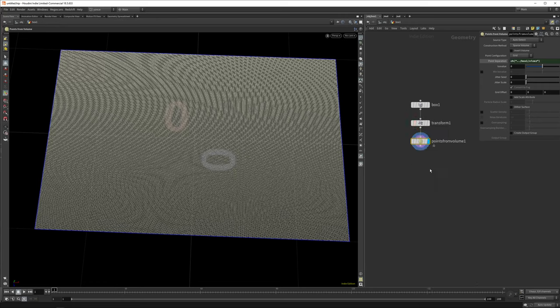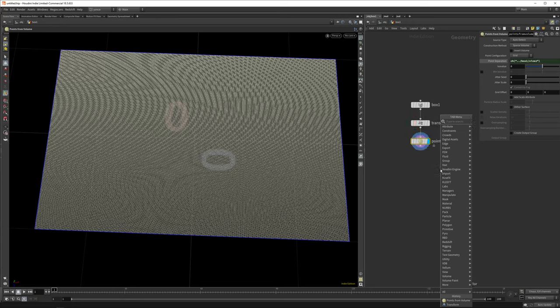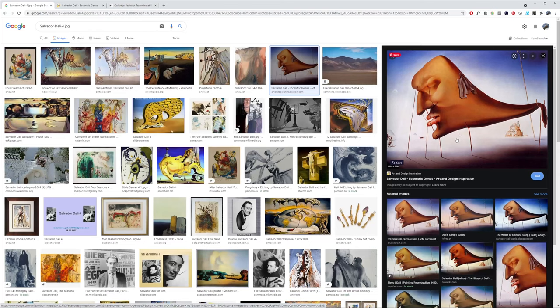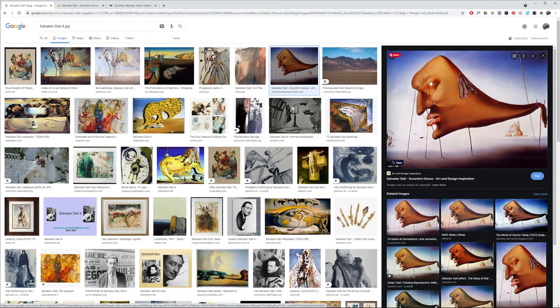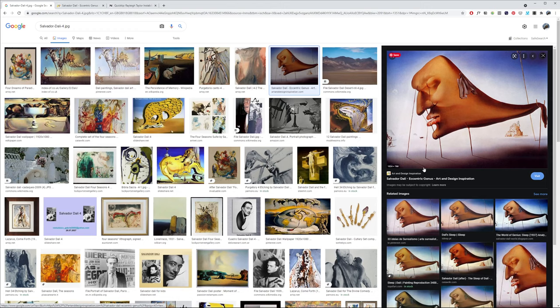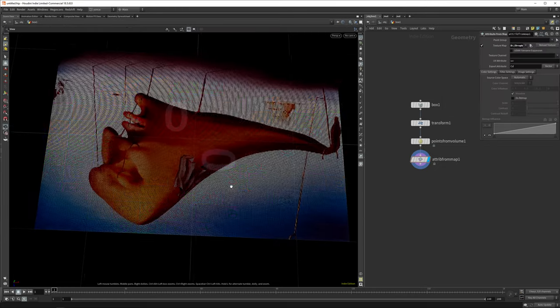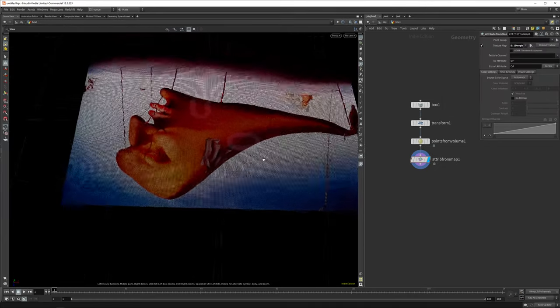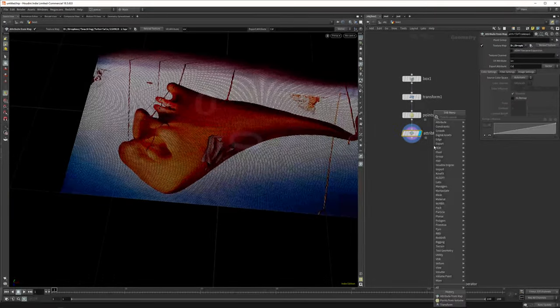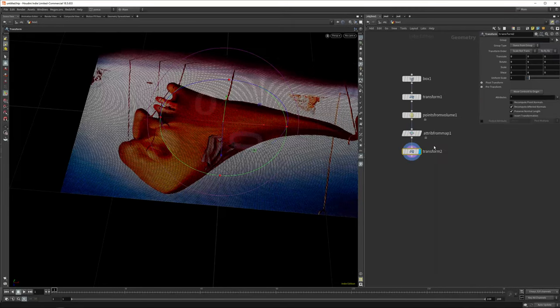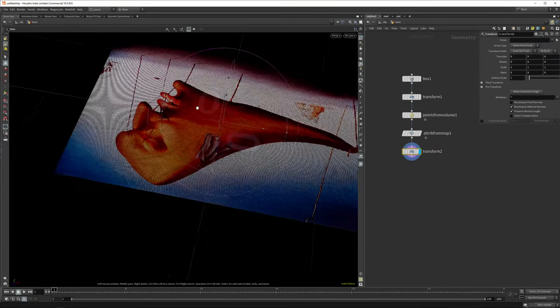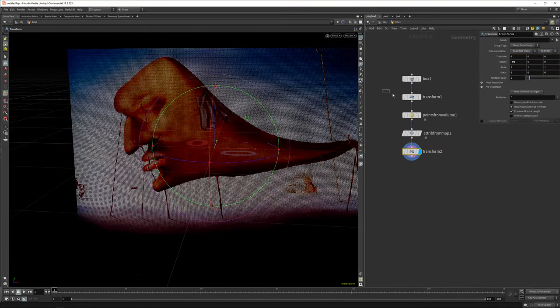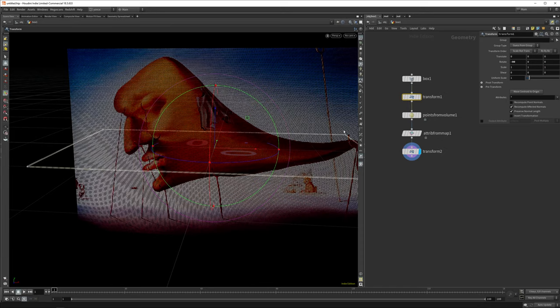Now we have a point cloud. We want to get some color data onto it, so let's append an attribute from map and load in a painting. I found a painting from Dali. Dali is one of my favorite artists. I chose this because there's quite a big contrast in the middle. Let's move our points back so they actually stand up, and now you can see we get the right color data.